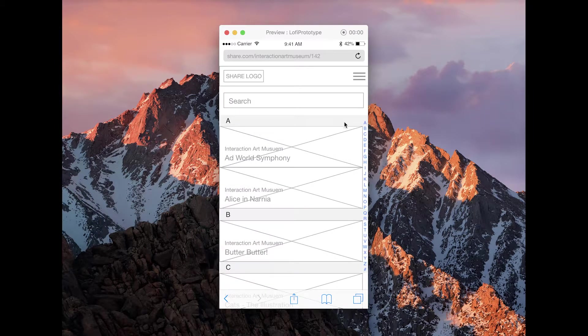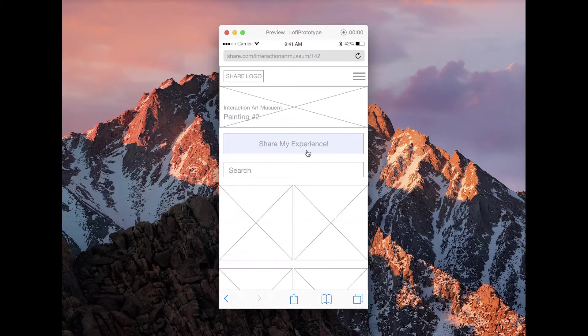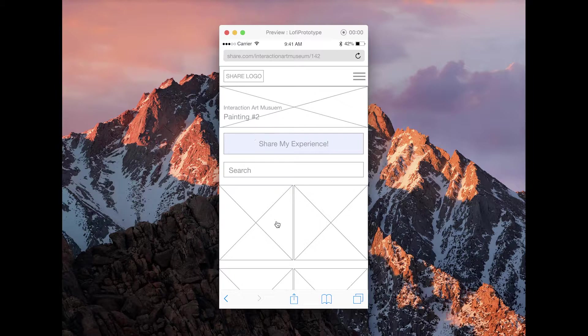They can browse by works. These are works inside of the museum. If they click on one, it'll take them to posts that are related to that work.